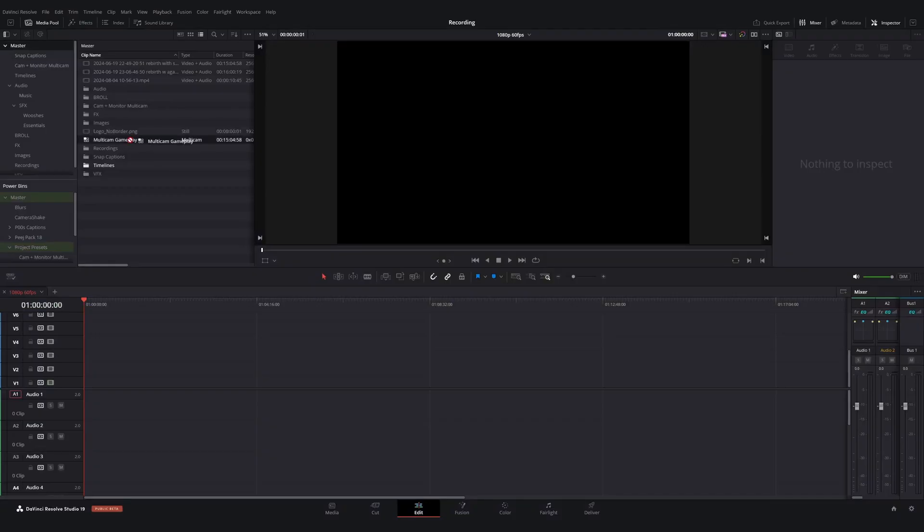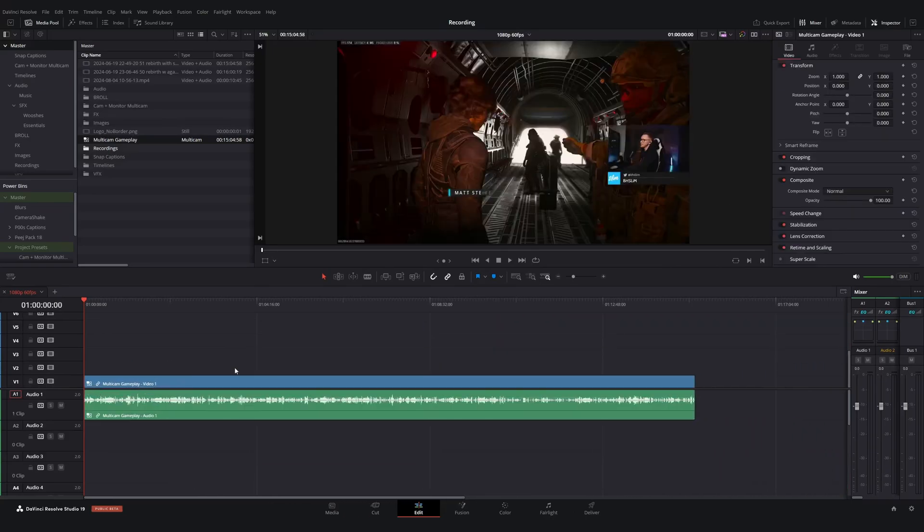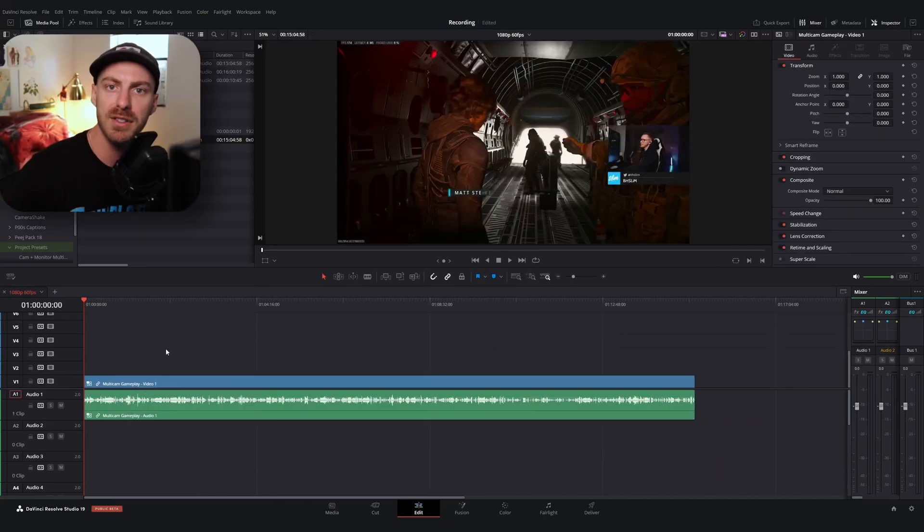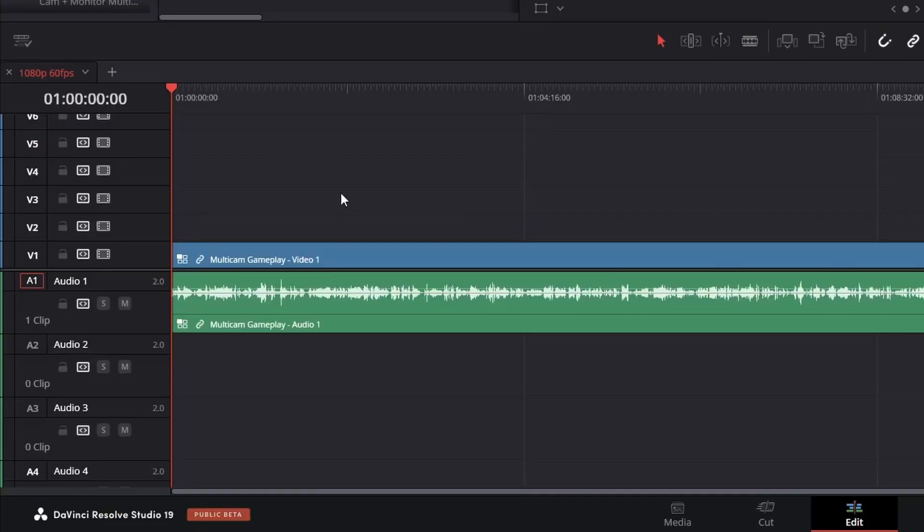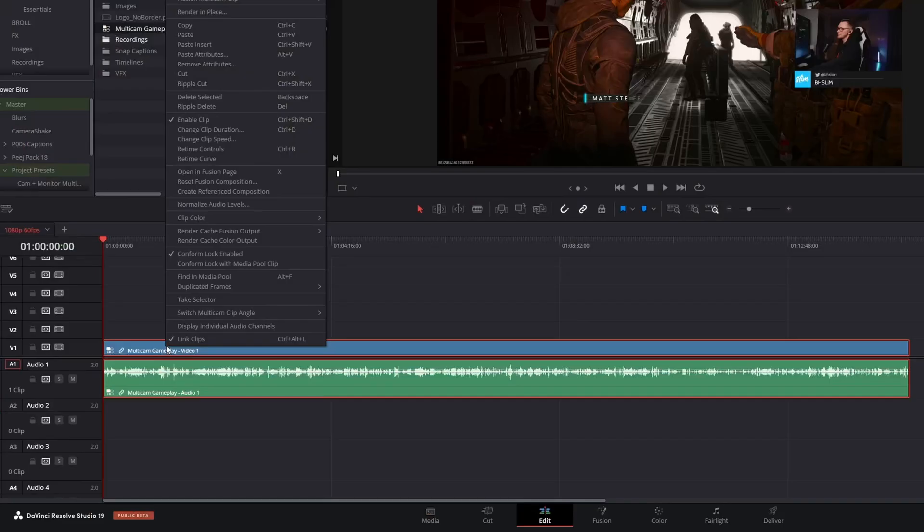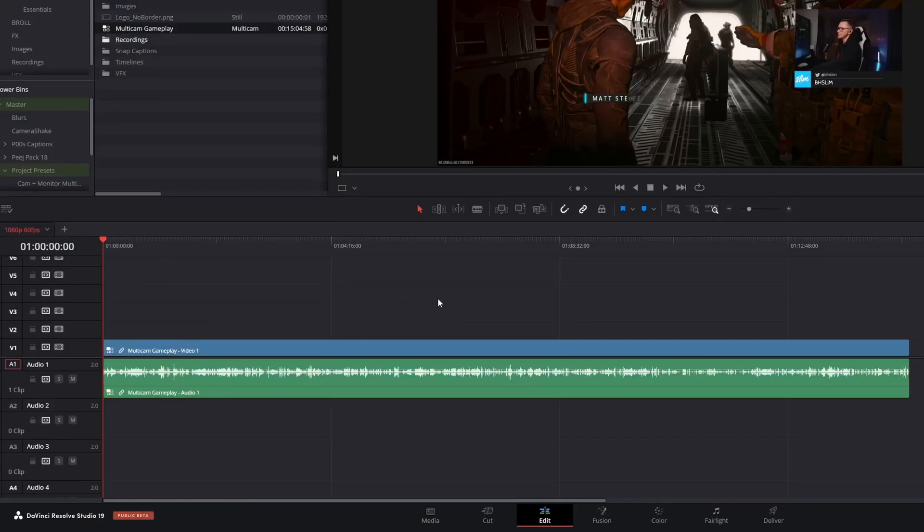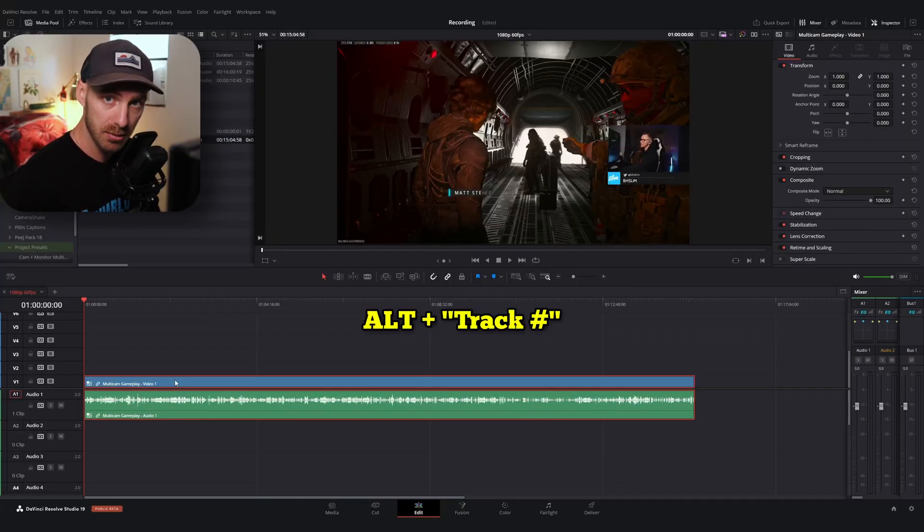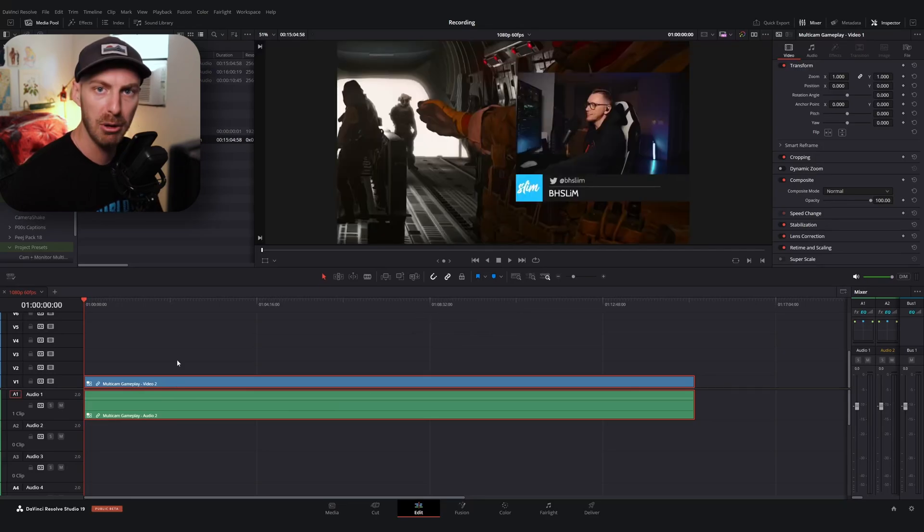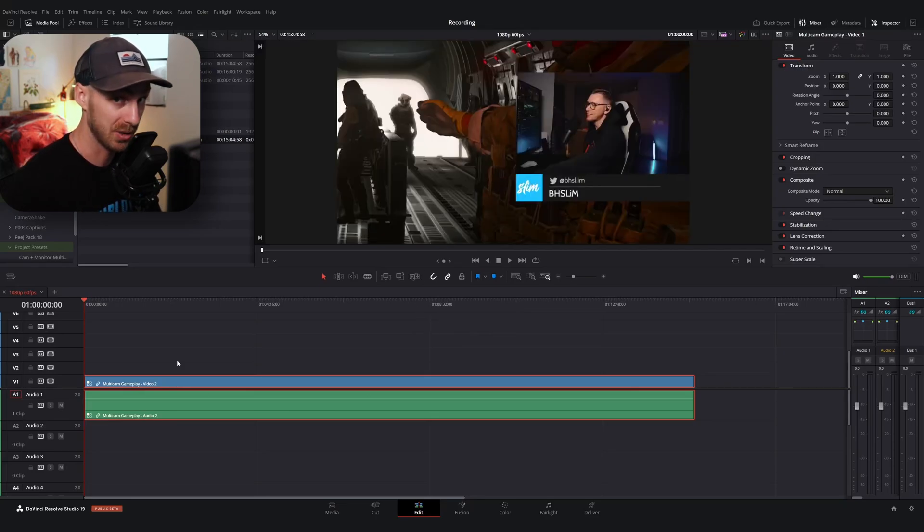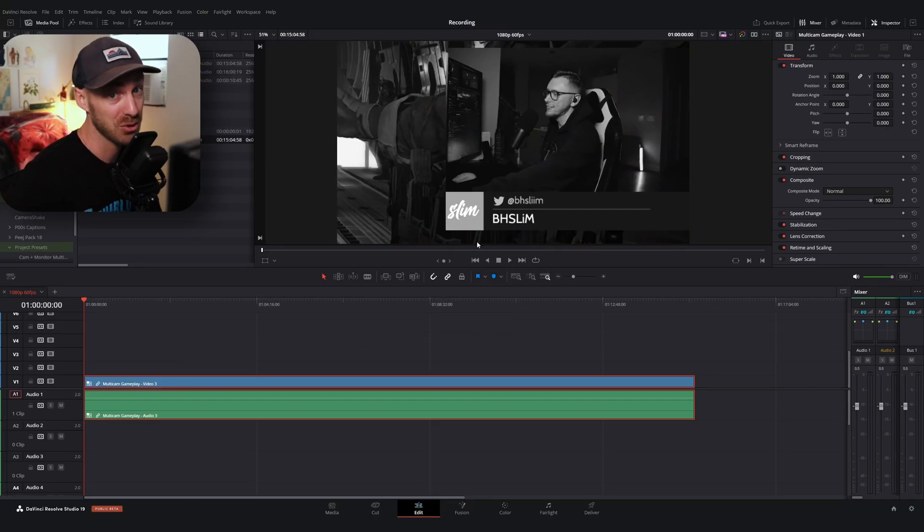And what I can do is I can drag this multicam clip onto a new timeline. And at first, it looks just like our original gameplay footage. But we have a new window symbol over here and it says multicam gameplay video one, audio one. What I can do now is if I wanted to, you could either right click and hit switch multicam clip angle or I'm going to use the shortcut alt plus whatever track I want to swap to. So I'm going to do alt two and we've instantly swapped to our zoom cut. Again, I can hit alt three and we swap to that third angle.